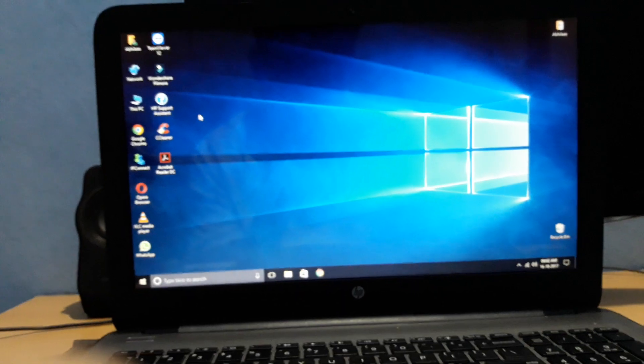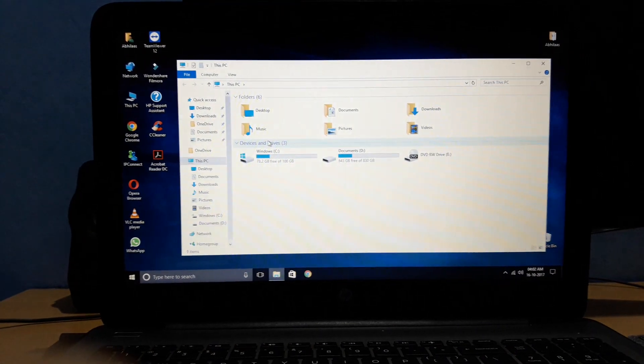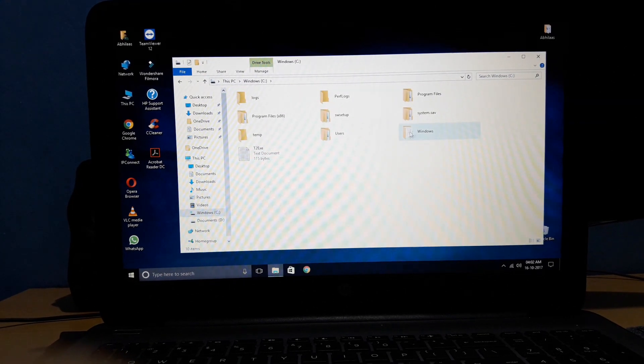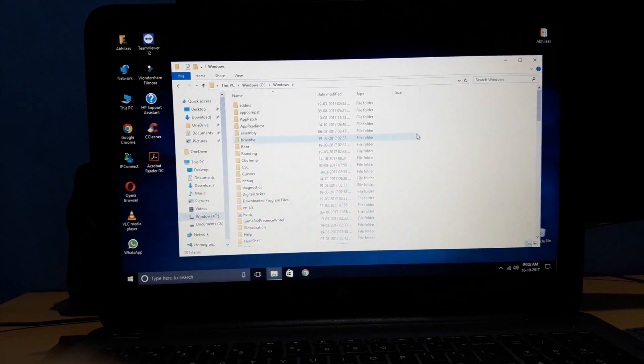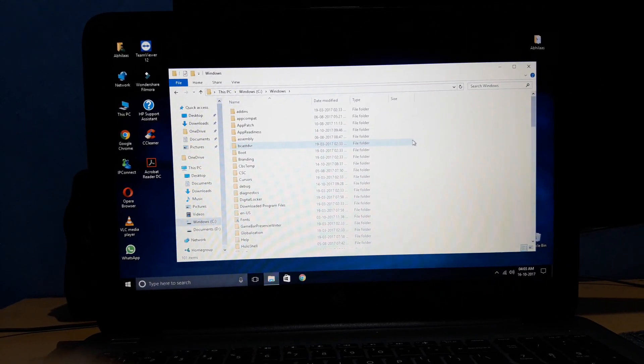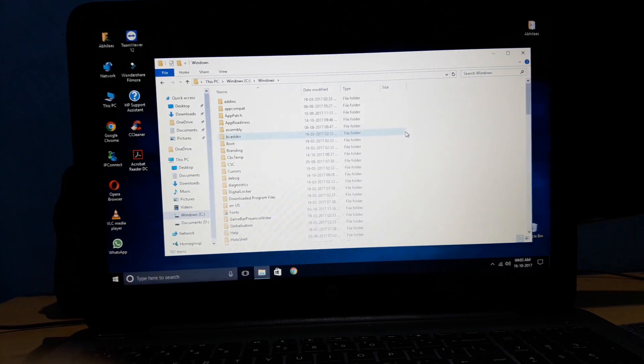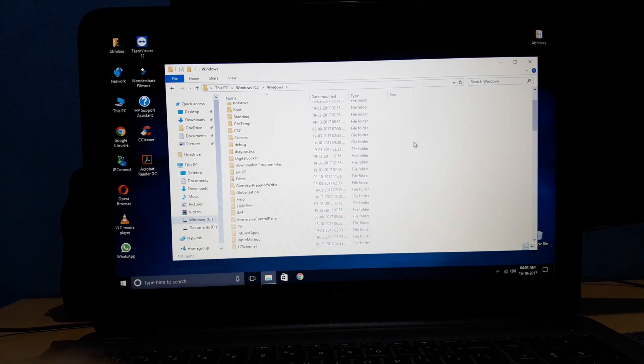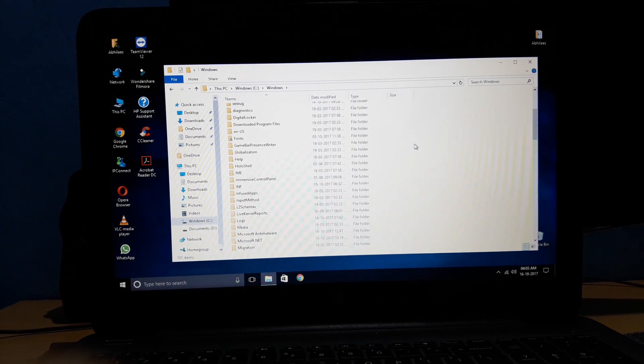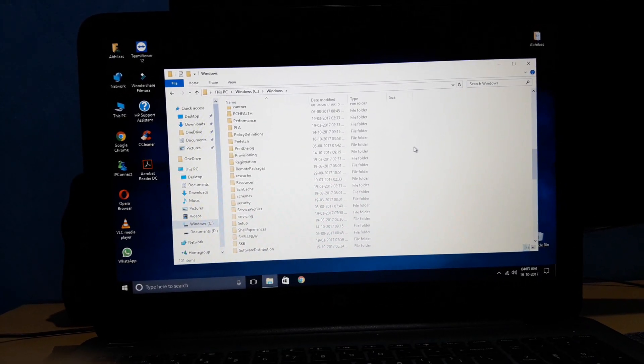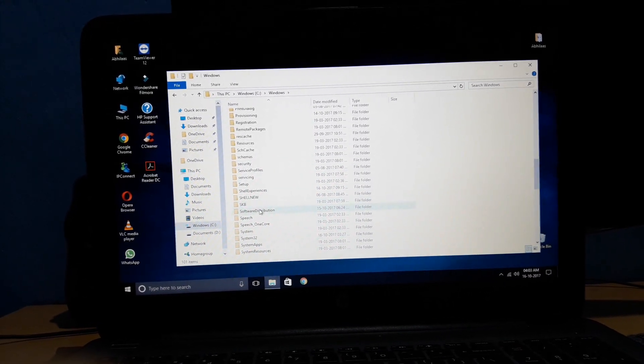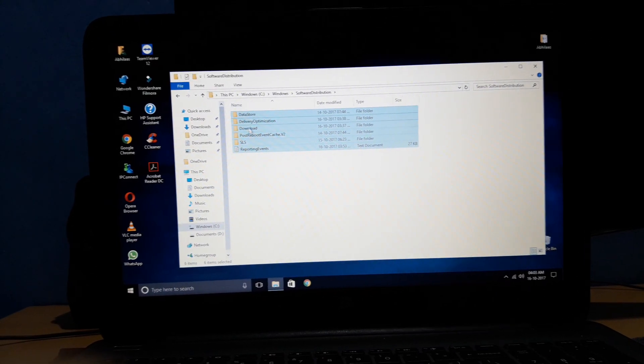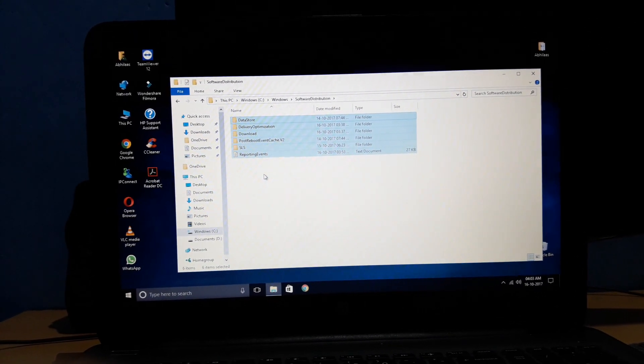I'll show you the safe mode method this time. That folder is if you go to My Computer, just open this, go to C drive, then move to the Windows folder. When you're in the Windows folder, make sure you don't delete anything you're not aware of, because if you delete something you shouldn't, your computer can crash. In the Windows folder, just scroll down and you'll find a folder called Software Distribution.